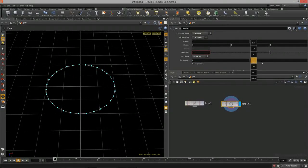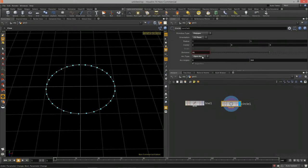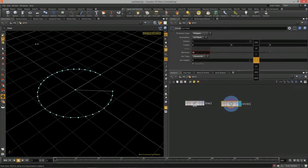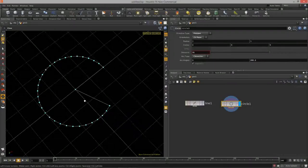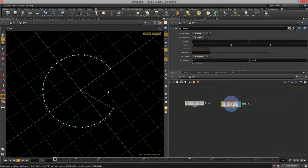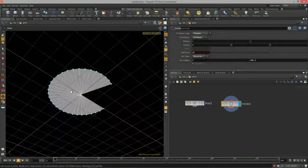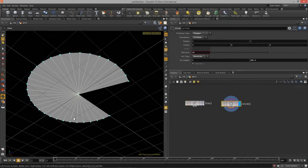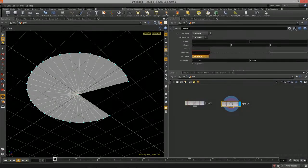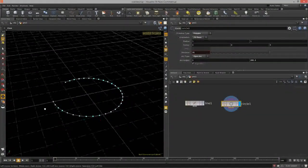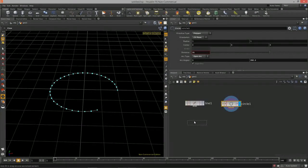We can set the arc back to zero, and also change it from the other direction. We have a closed arc, and we can change that to create Pac-Man — pretty cool! We can also have a sliced arc, which actually adds in geometry that triangulates the mesh. So there are a bunch of different ways to utilize the circle primitive for our modeling needs. That's the circle.